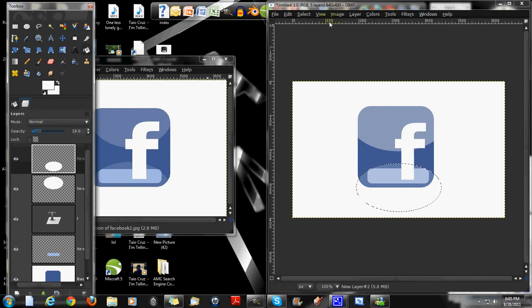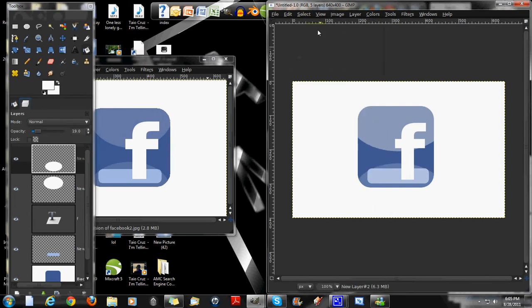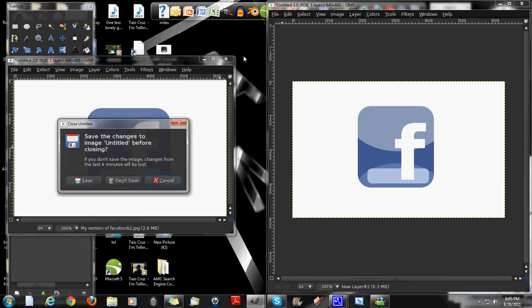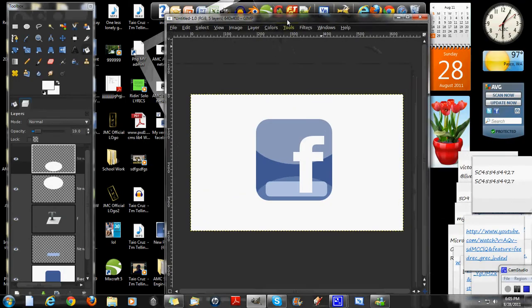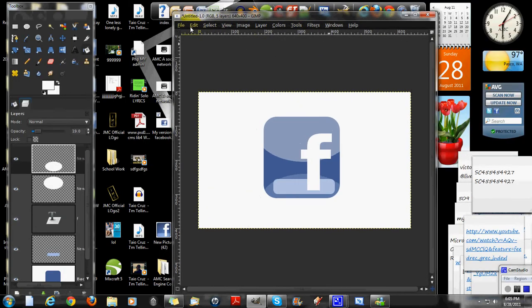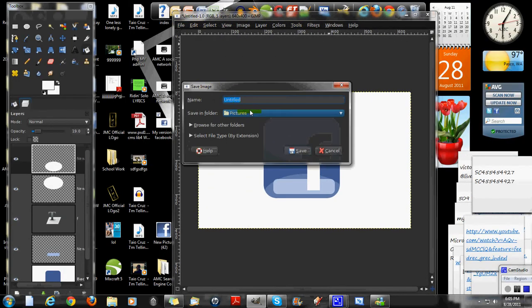You can select one, and then you have the logo you have right here. You want to save it. Just go to file, save as. Whatever you want to call it.